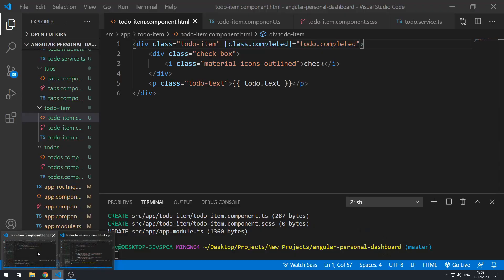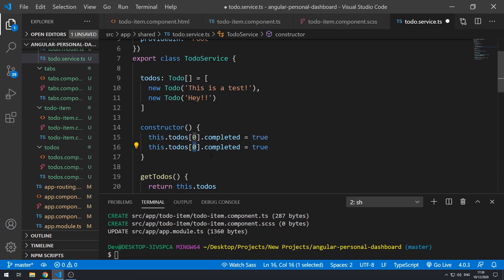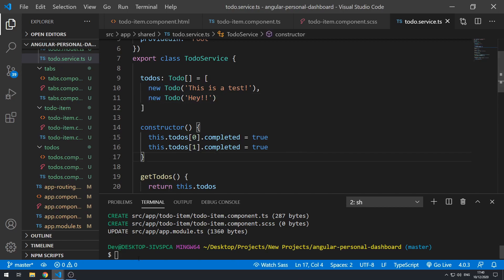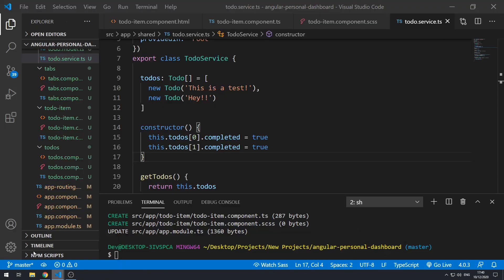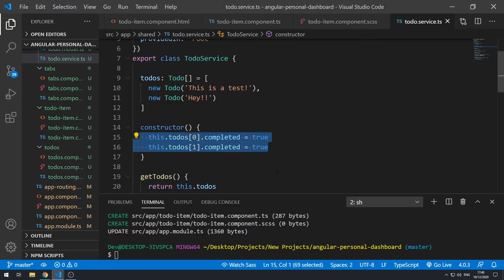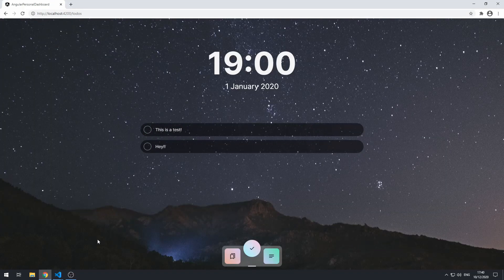Let's go back to the to-do service and try to set the second element's completed property to true as well. Save that, go back to the application, and now both are completed. Let's go back and get rid of those completed overrides in the constructor, save that, go back to the application — now none of them are completed by default.